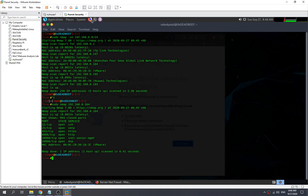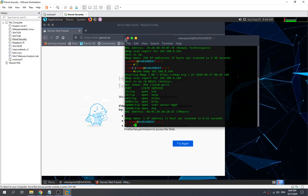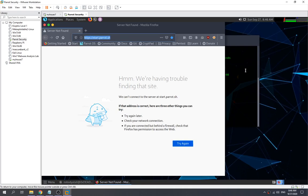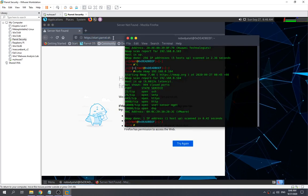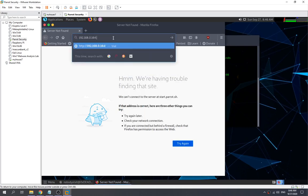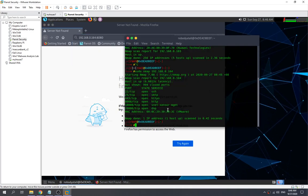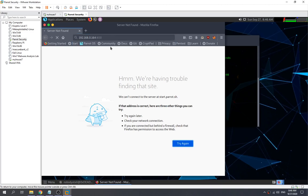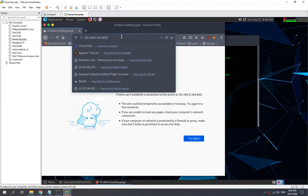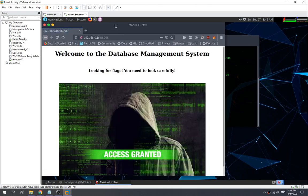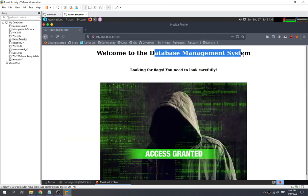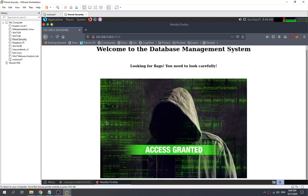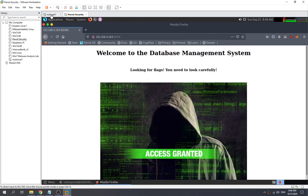Now we need to wait for it to launch. Okay, so over here the IP is this one, and then port 8008, which is the HTTP port. Okay, welcome to the Database Management System — so it seems like we have successfully accessed MyHouse7 this web server.